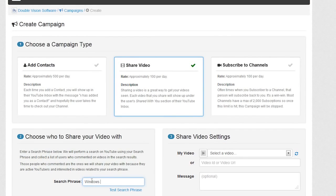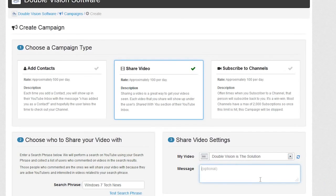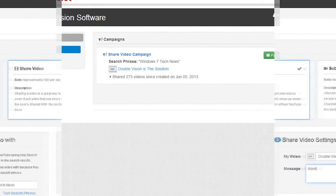Choose a search phrase by entering something that people might search on YouTube to find videos similar to yours. Fill out the campaign settings and click Save.